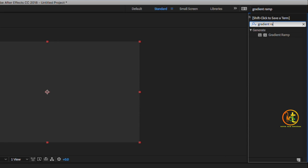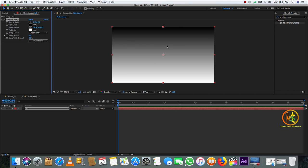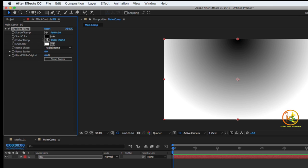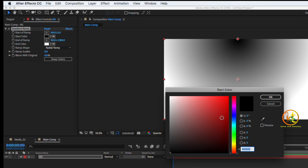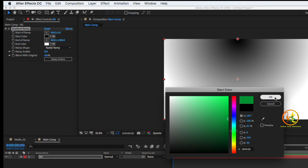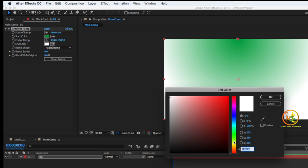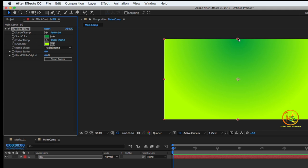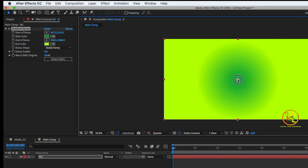Drag and drop the Gradient Ramp effect onto the background, then go to FX Controls and set it as a radial ramp. Set the colors as you like — here I select a dark green as the primary color and lemon yellow as the secondary color. Now you can see the background color applied.